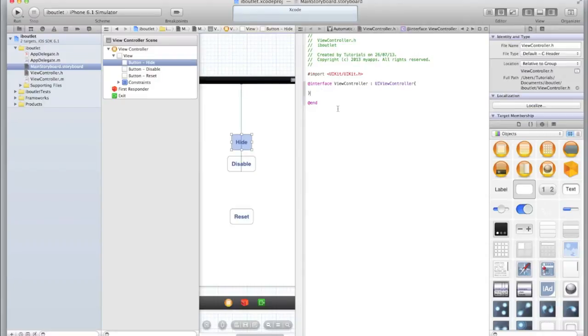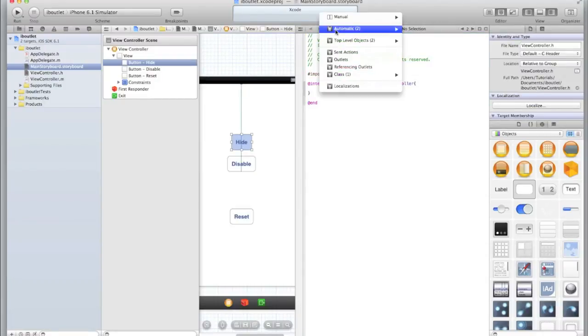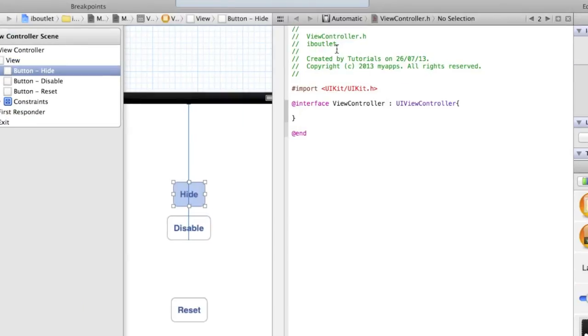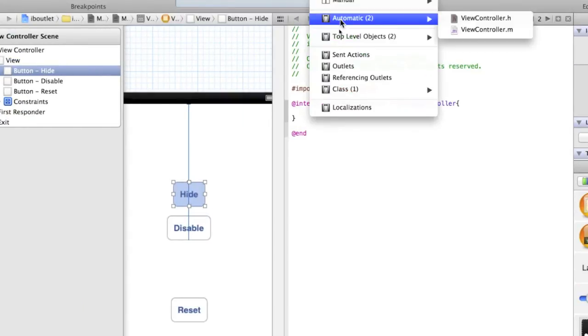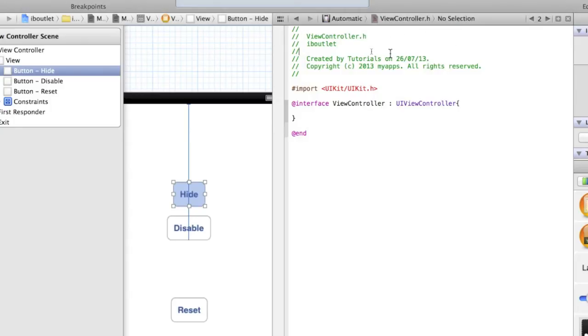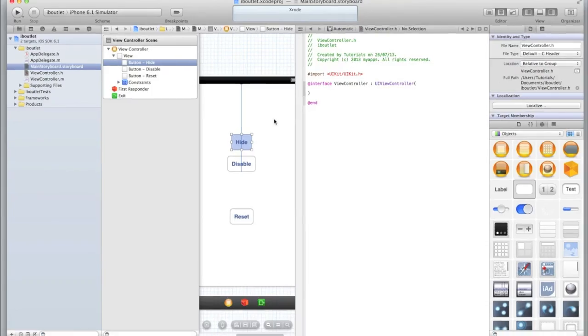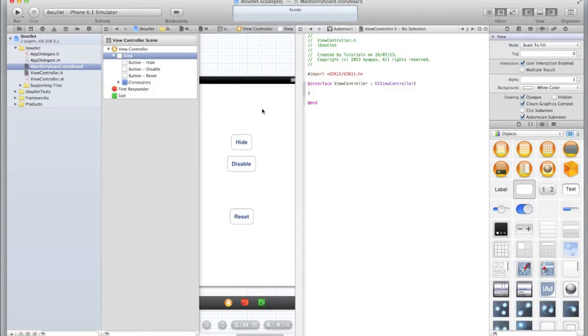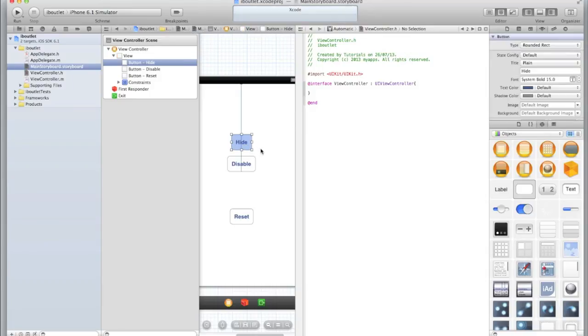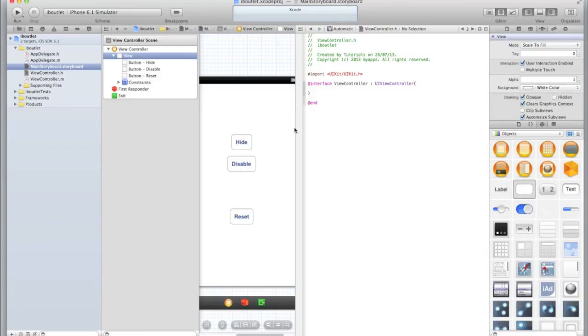Now in case you're not seeing the same screen as I am, make sure that you have up here in the top left of the second panel set to Automatic and it is set to ViewController.h, because we want to add these UI elements into our view controller because this is a class of the UIViewController. I've gone through this in our previous tutorial Xcode tutorial 3 changing screens, so I suggest you watch that if you didn't understand what I just meant.